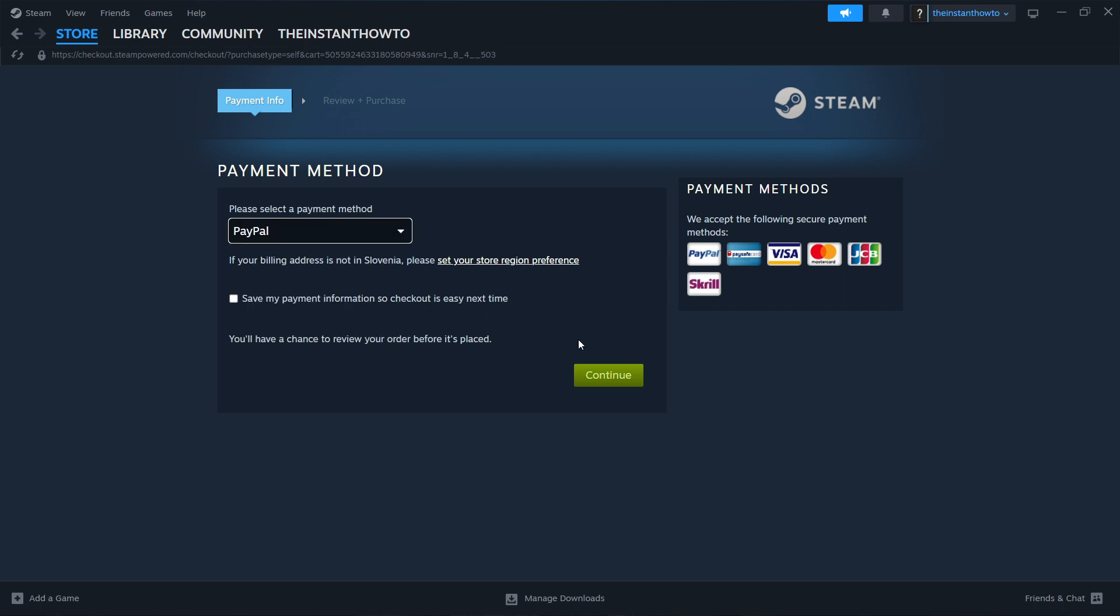Then you select continue over here and go through the entire checkout process. Once you pay for the game and you've bought it, the game is going to start installing for you and then the way to play it is